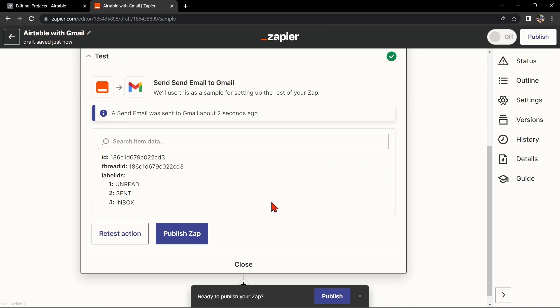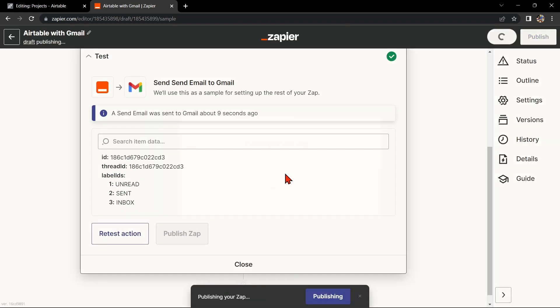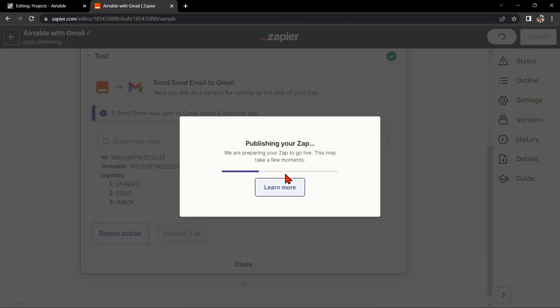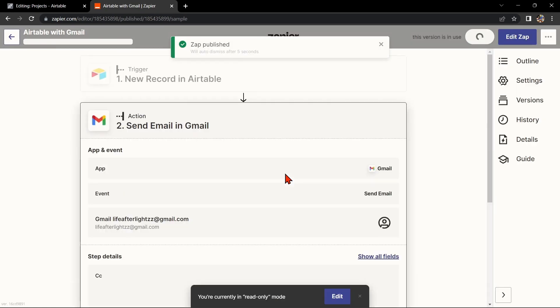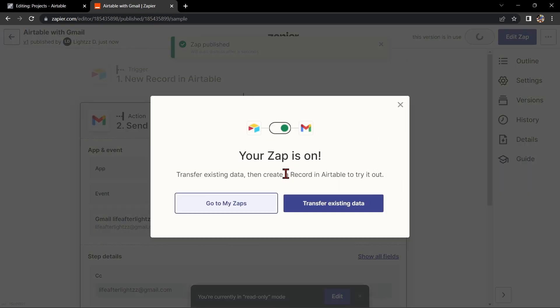If it is, you can now publish the Zap and turn it on, then start automating your workflow. So that's it. If you wanted to know how to integrate Airtable with Gmail, that is the easiest way I know how. I hope you find this video helpful and if you do, kindly give us a like and subscribe to our channel. Thank you very much and see you on the next video.